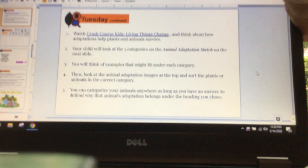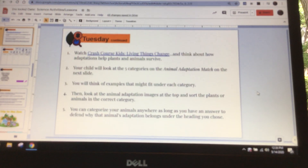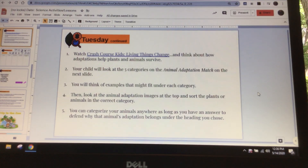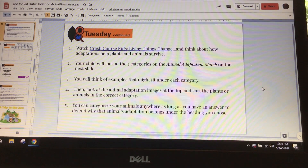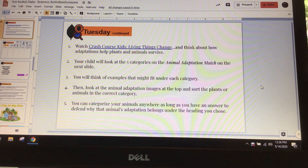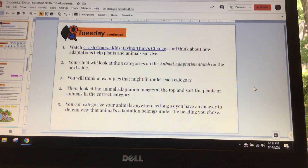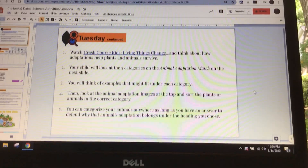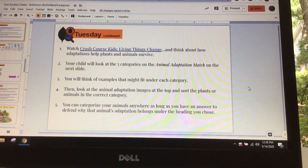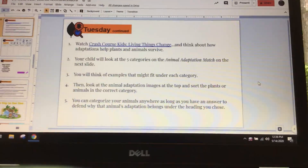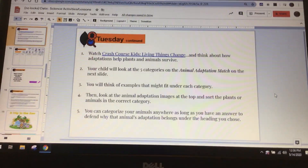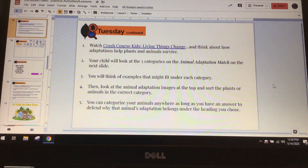All right, boys and girls, a little message from Sadie. Welcome to Tuesday. So really quickly — before you say I forgot to do my little hidden picture for yesterday — you're right, I did. So I'm going to do two hidden pictures for today.